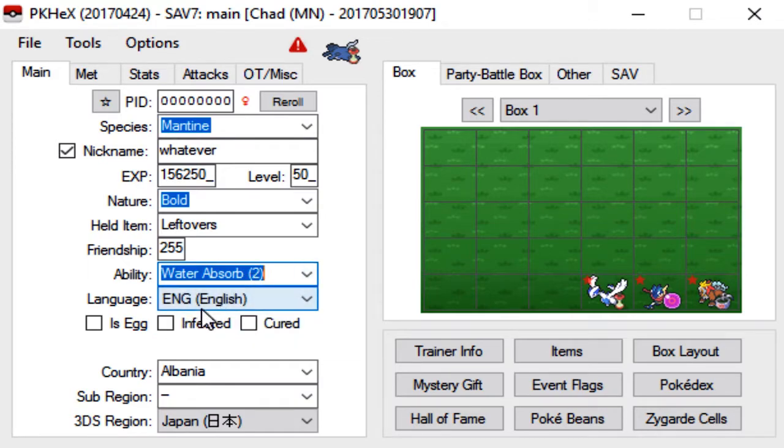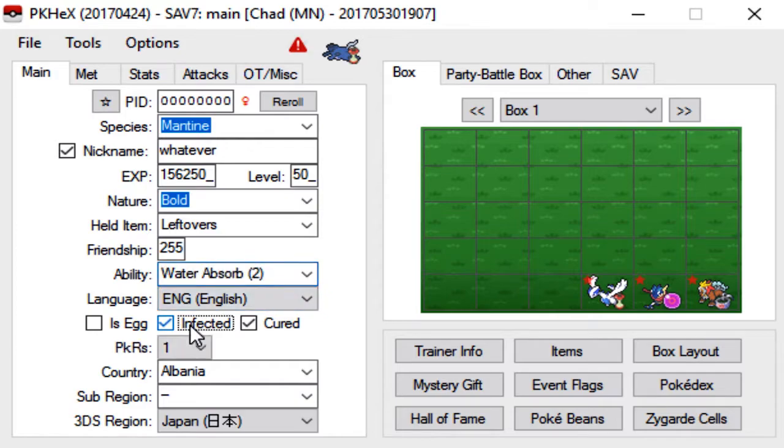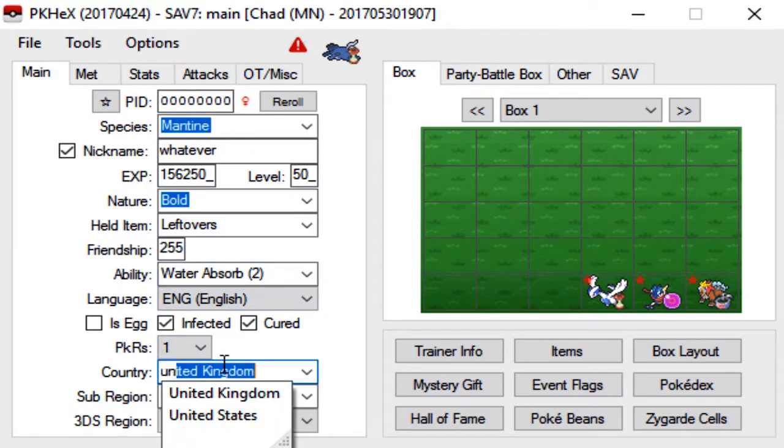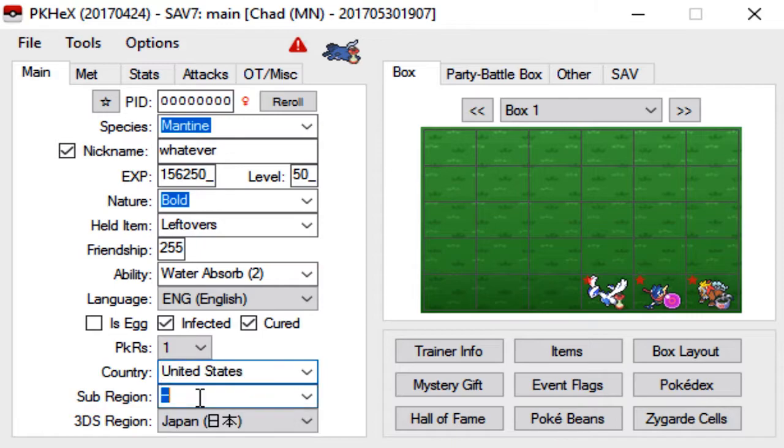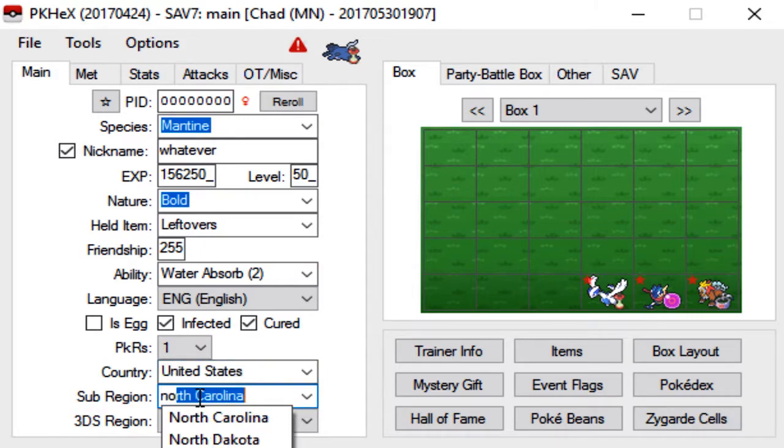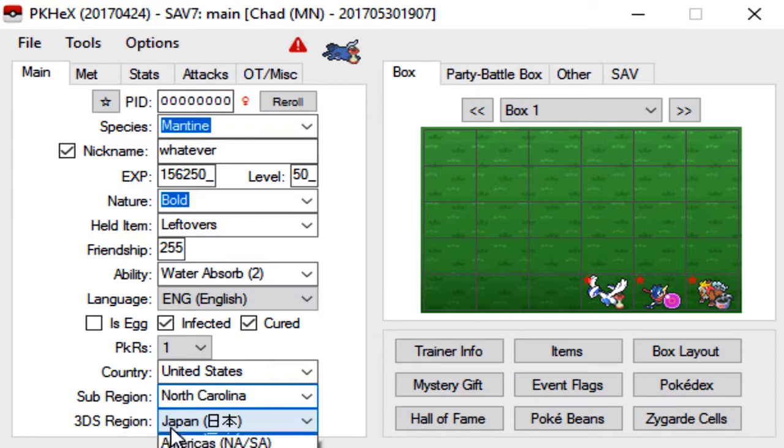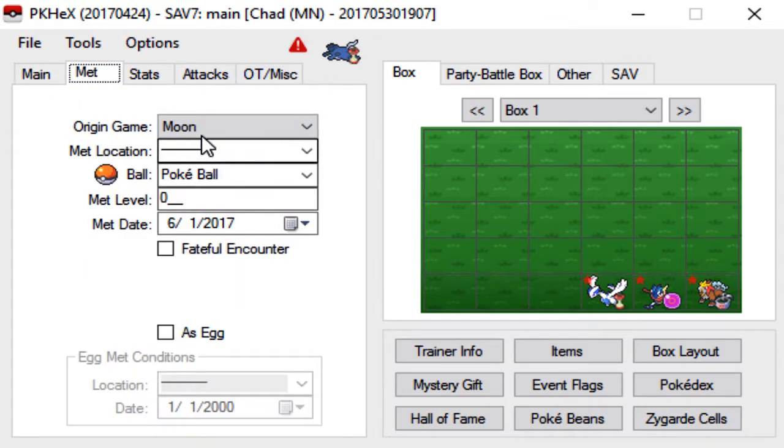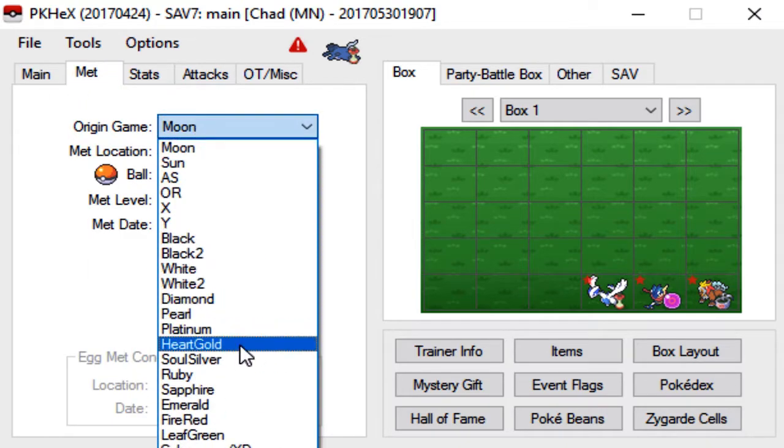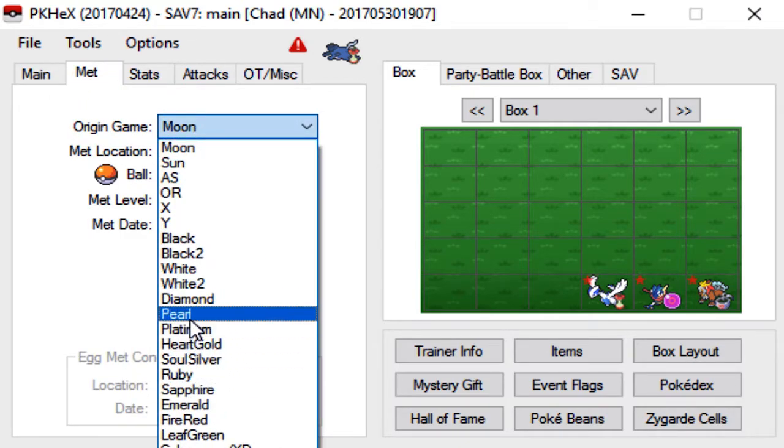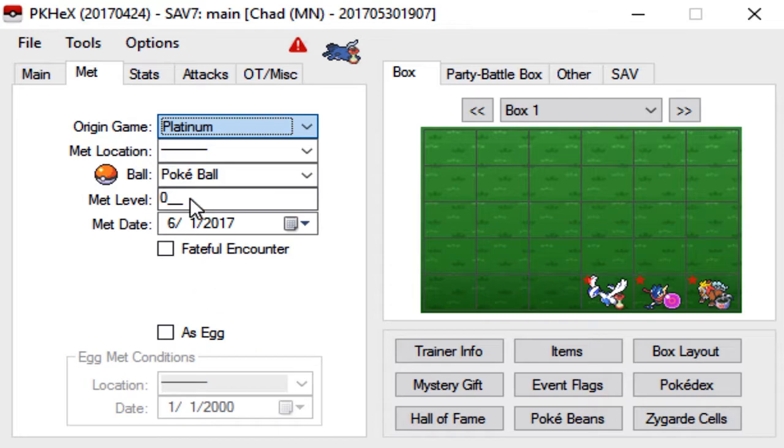You have to choose between Swift Swim or Water Absorb. Generally Water Absorb is the better ability, so we'll go ahead and give it Pokerus. Country, you guys already know this part, so we're gonna kind of fly through this. America.